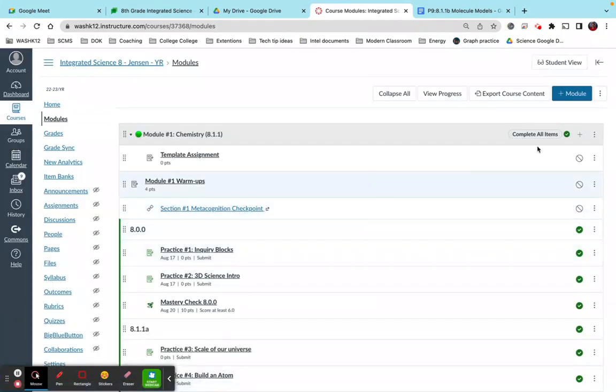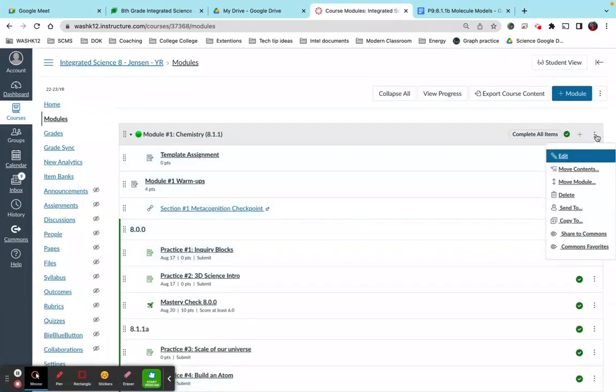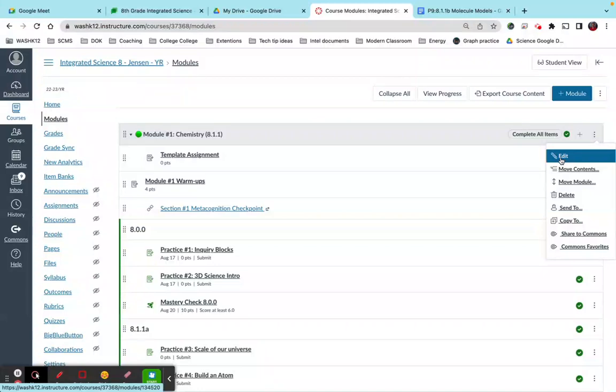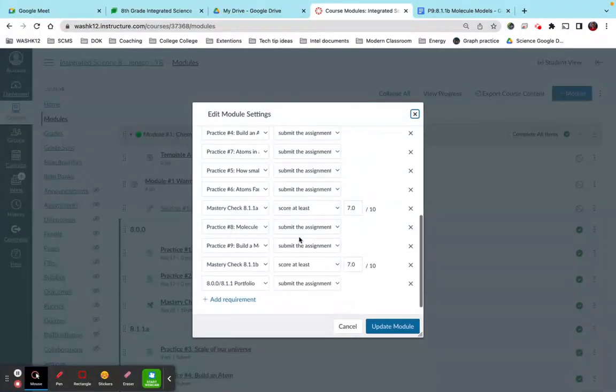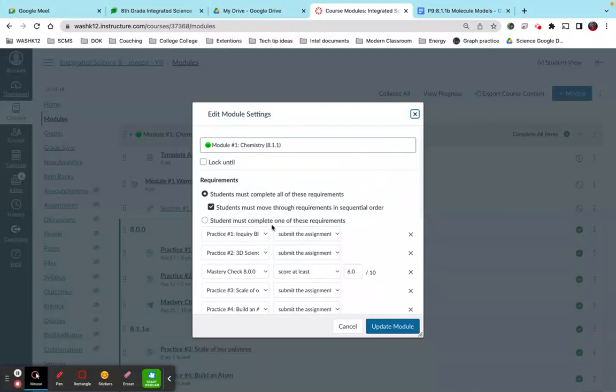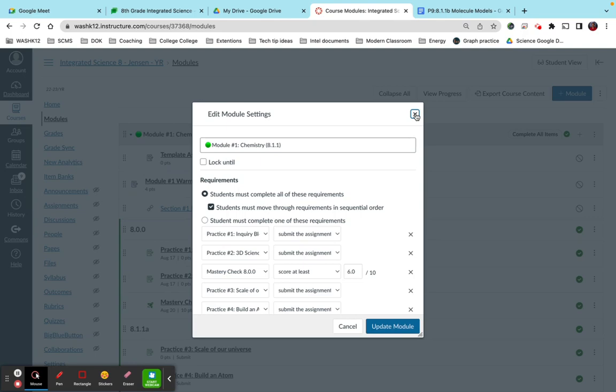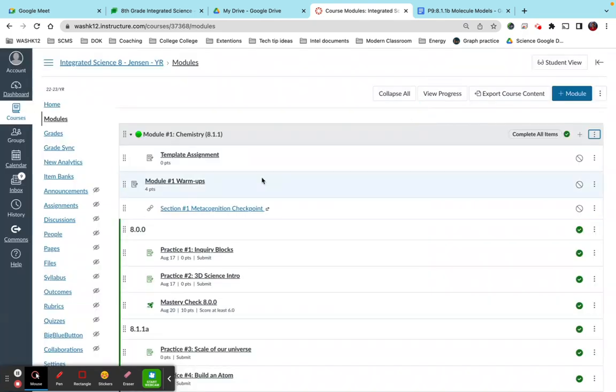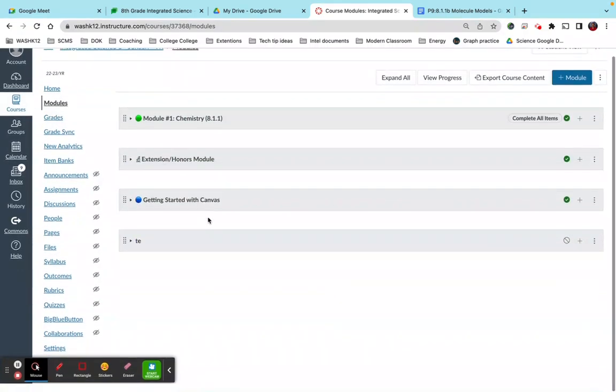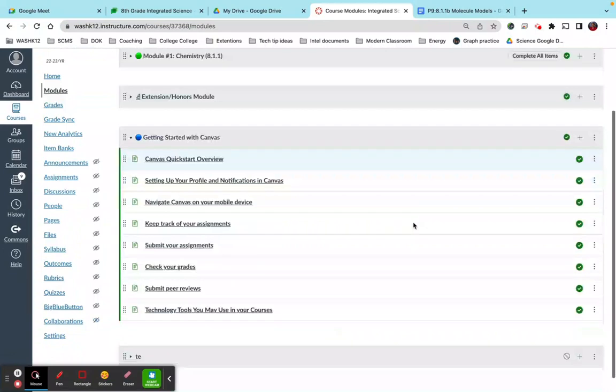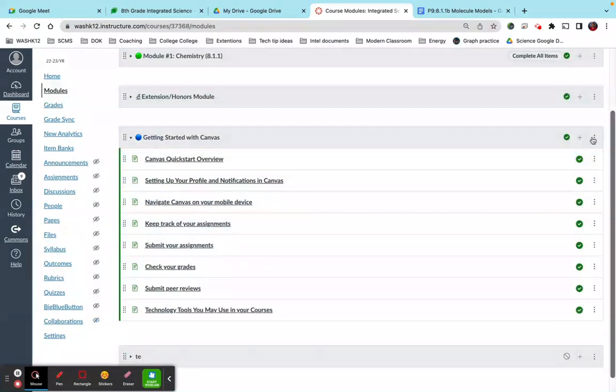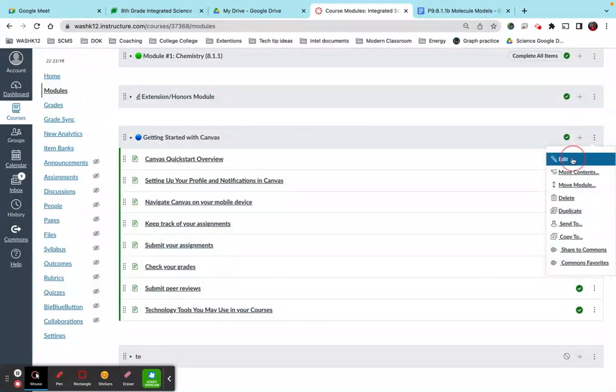So under the edit tab in modules, you will notice that you can add or subtract different, you can add requirements. Okay, so let me actually do this in a module that's not already done this here. This is a good example. So if I come here and I click on edit.